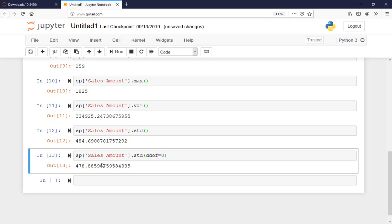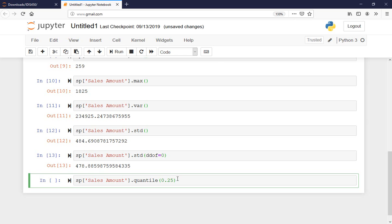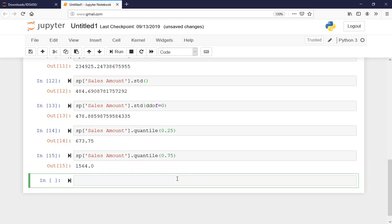I can also calculate the interquartile range. For that I need the quantiles. Instead of saying quantile one or three, we write where it is located: quantile one corresponds to the first 25% and quantile three corresponds to 75% of the data.